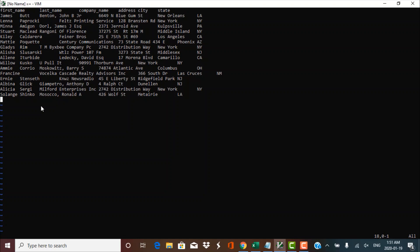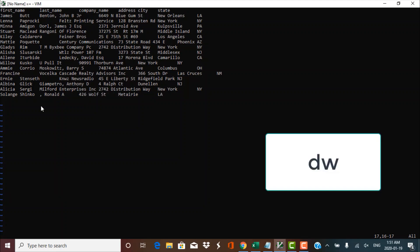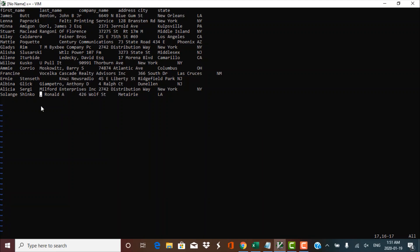Making sure we are in escape mode, let's explore some other delete operations. Let's say I want to delete one word at a time — for example, I want to delete the word 'Mosoco'. I could use the X operator, but that would need to be pressed many times. Instead, there's another operation: DW. Press DW and the whole word would be deleted. This is how you can delete a whole word as well.